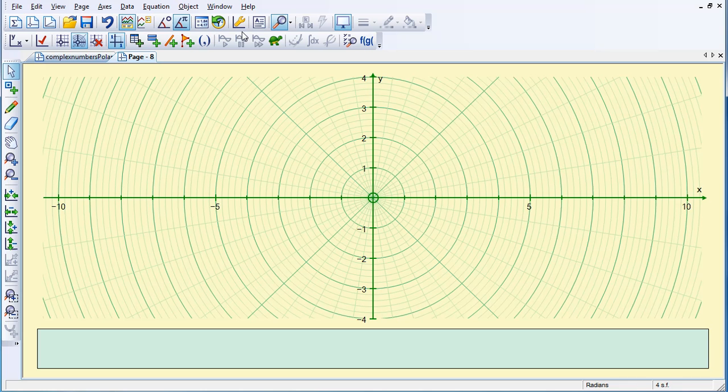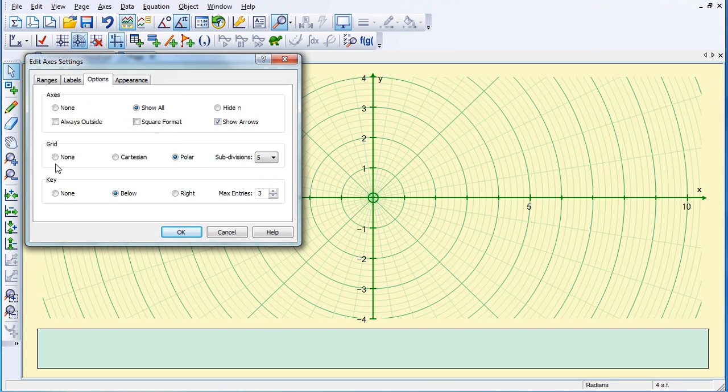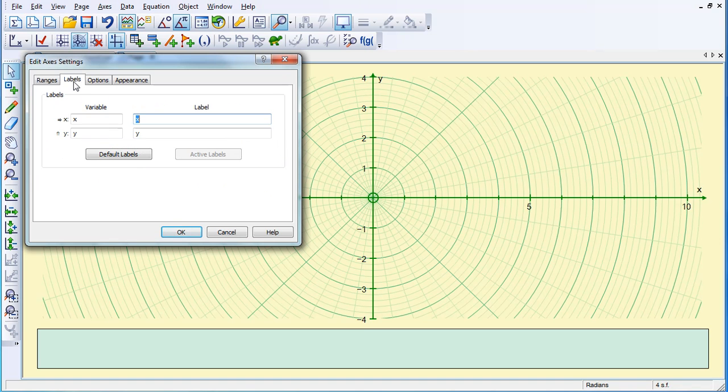I'm going to change that by going back to Edit Axes, Options, and then here's Subsections and I'm going to change that to 6. And then Labels, I'm going to change XY to Real and Imaginary.